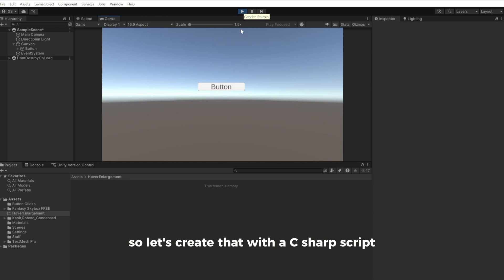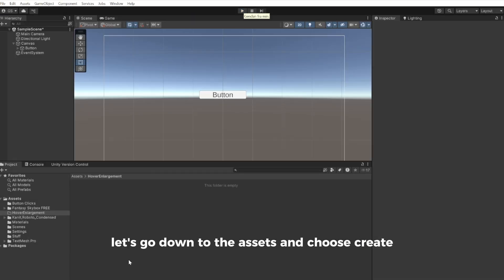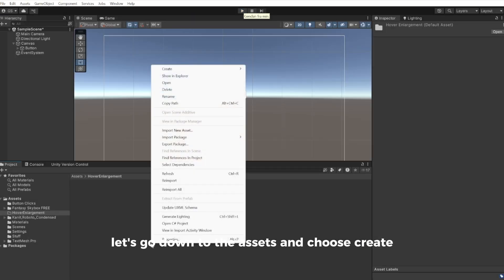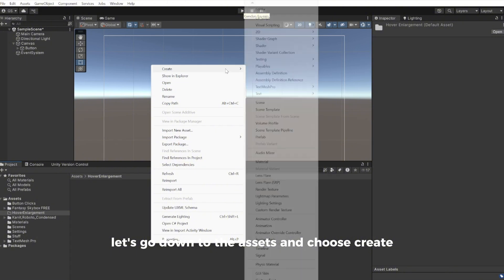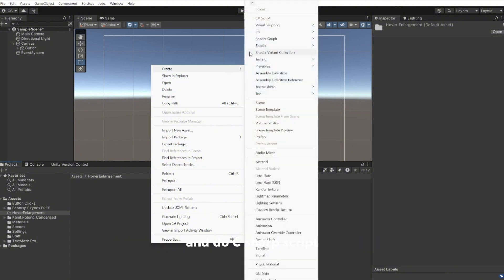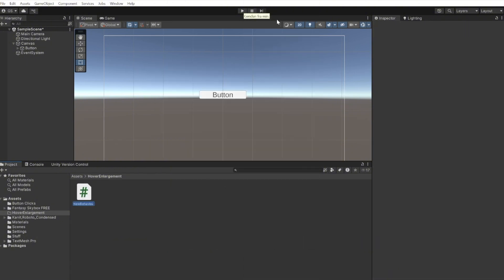Let's create that with a C# script. Go down to Assets, choose Create, and do C# Script. I'll call this HoverEnlarger.